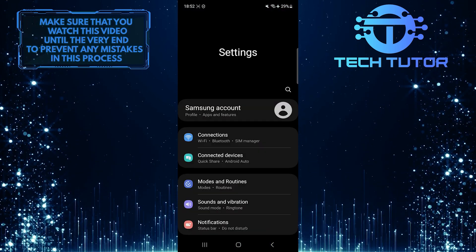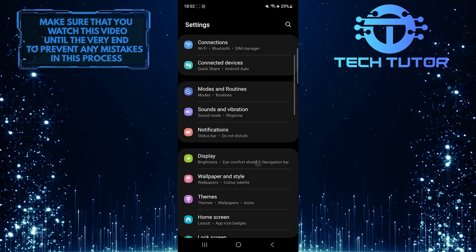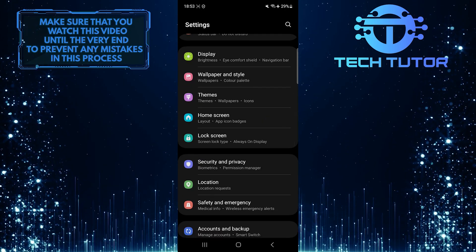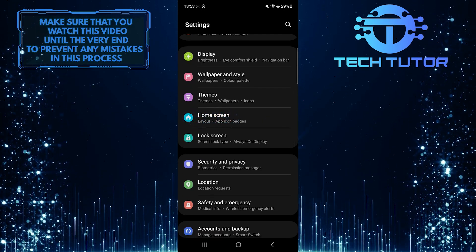Once you are on the settings page, scroll down a bit and tap home screen.